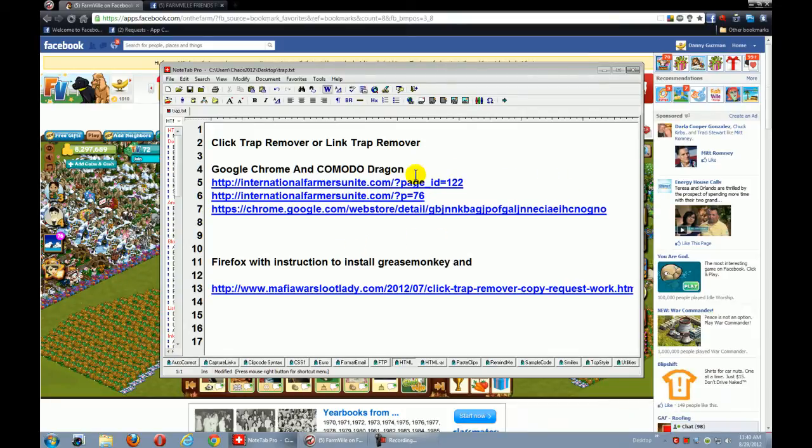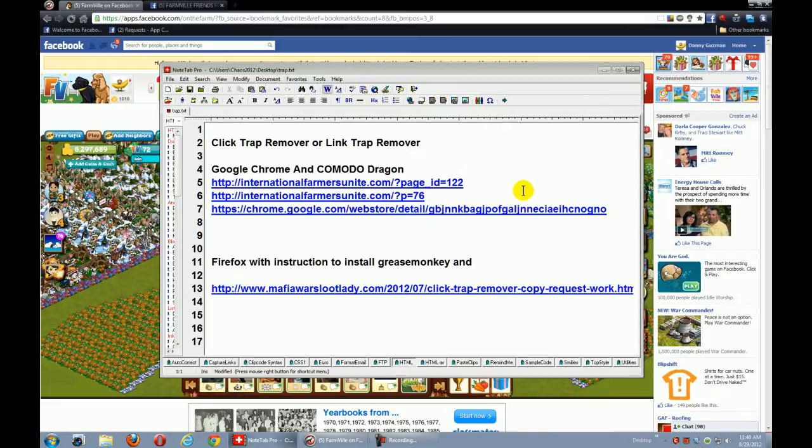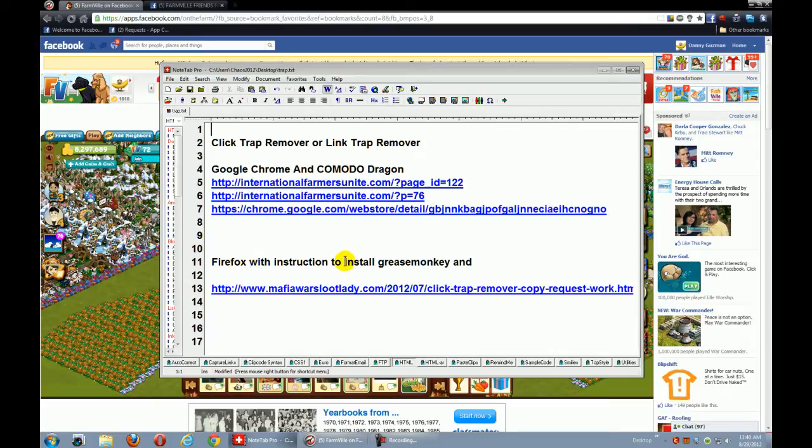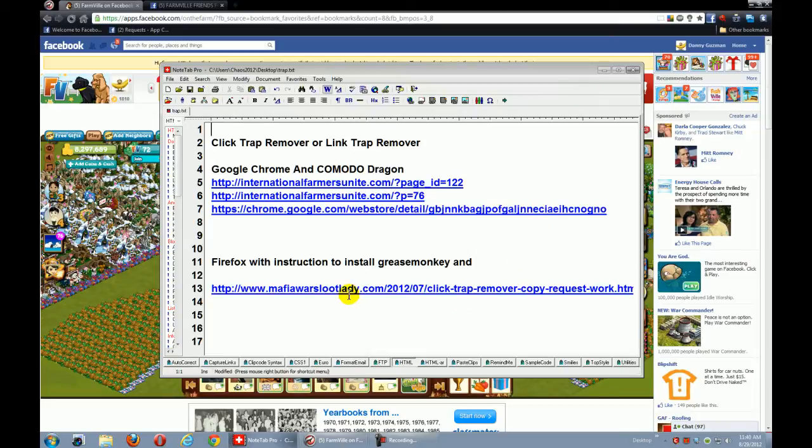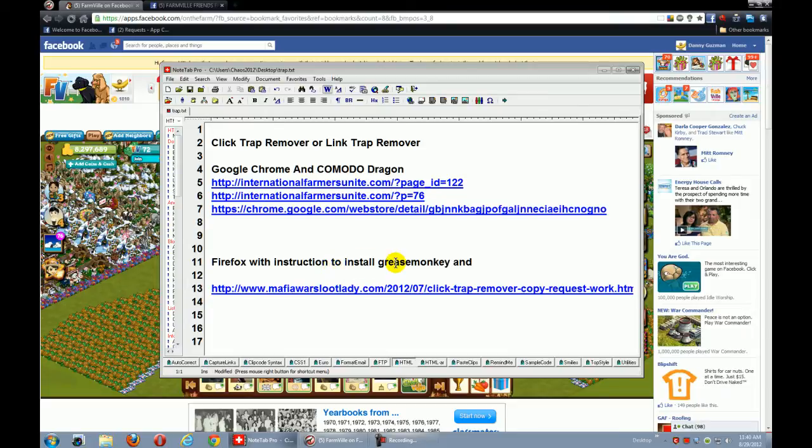I use Google Chrome and Komodo Dragon for FarmVille, and Firefox for surfing. There is an app available for Firefox - you have to install Grease Monkey. I'm going to post the links along with this tutorial because there is already a tutorial for how to install it on Firefox.